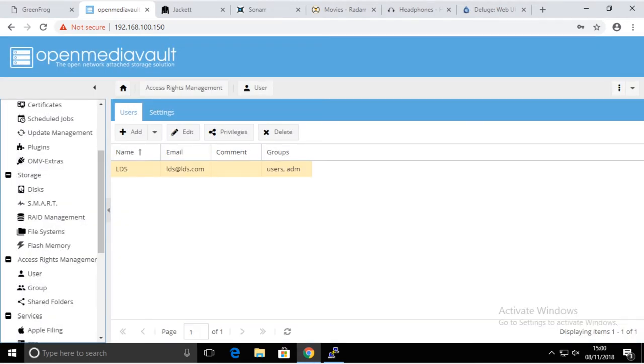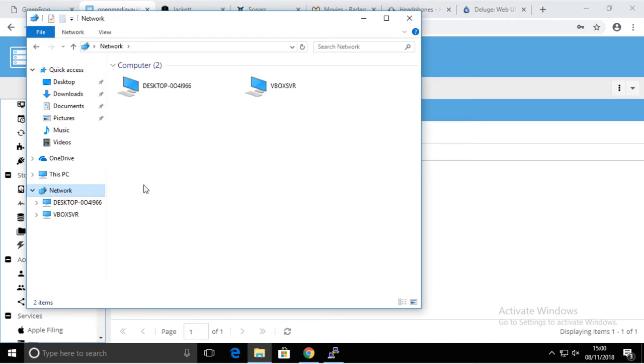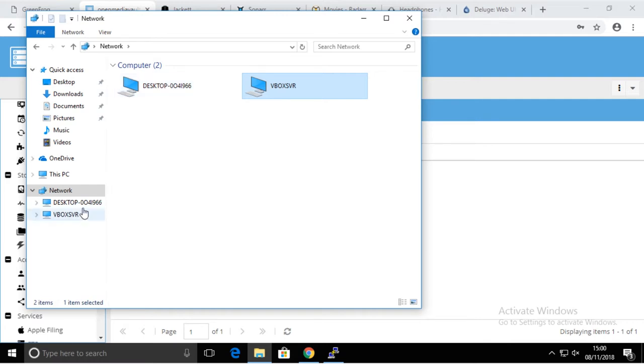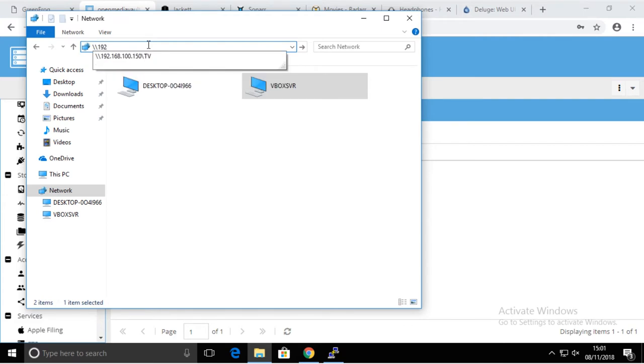Now just to confirm that the shares are working, we're going to go to Network. We can see ourselves, the VirtualBox system and my other desktop. We don't see any shares in here and they normally are supposed to be seen here, but maybe there's another thing you have to click to make them visible. As a matter of fact, we're going to hard-code our share here.